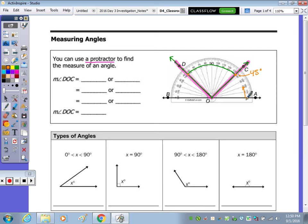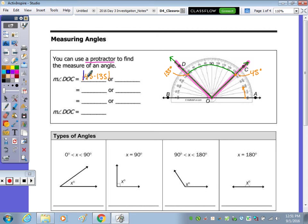Continuing to count from this right side over to this side, this is 135 degrees. So we're going from 45 degrees to 135 degrees, and we need to find that difference. To find the measure, we take the absolute value of 45 minus 135, which equals the absolute value of negative 90, or 90 degrees. When we measure an angle, it's always represented by a positive measurement.